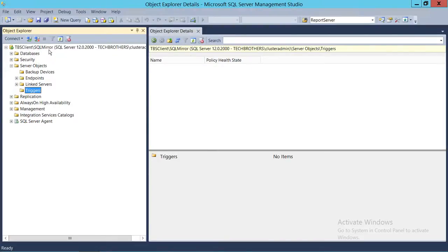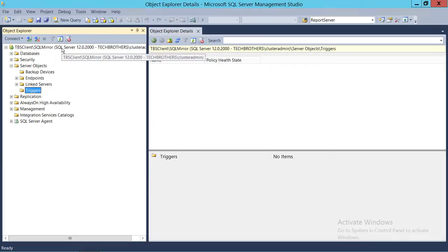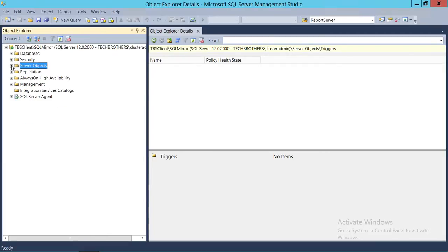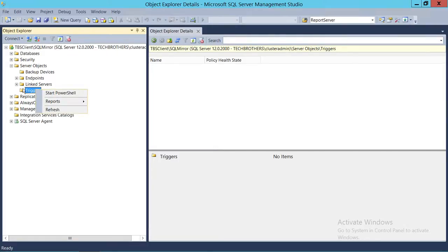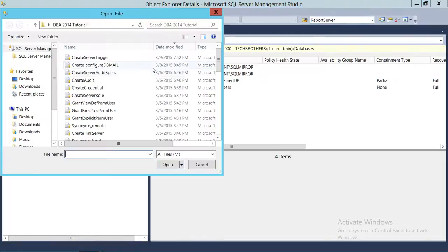Here's my SQL Server instance — Tech Brothers Client, and SQL Mirror is my instance. In order to check if there is any server-level trigger created on this particular instance, you need to expand the SQL Server instance, expand Server Objects, and right here is Triggers. If a trigger is already created, you will see it here. But right now there is no trigger created. If you right-click on Triggers, you don't get an option using the graphical user interface in Management Studio to create server-level triggers.